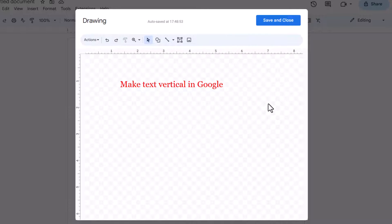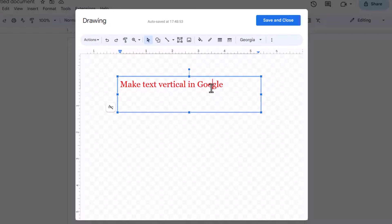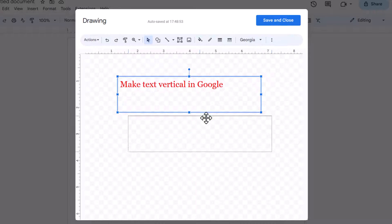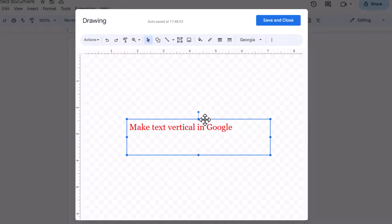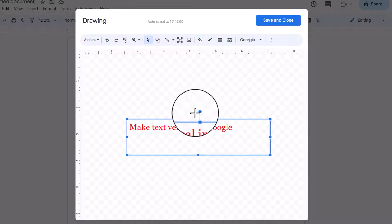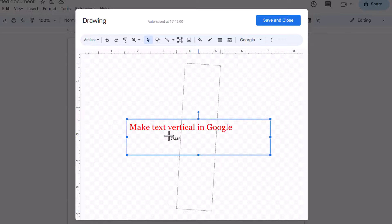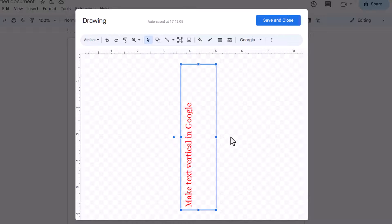Once you're happy with it, it's best if we move it down here. Click on this little circle here, and that is how you make it vertical.